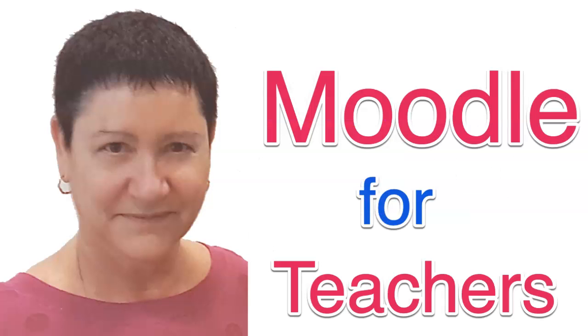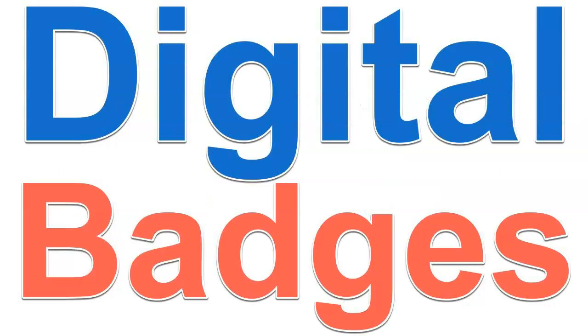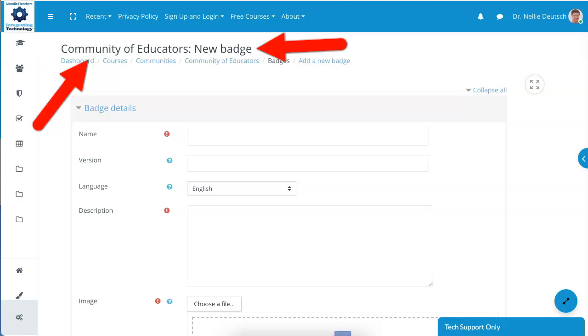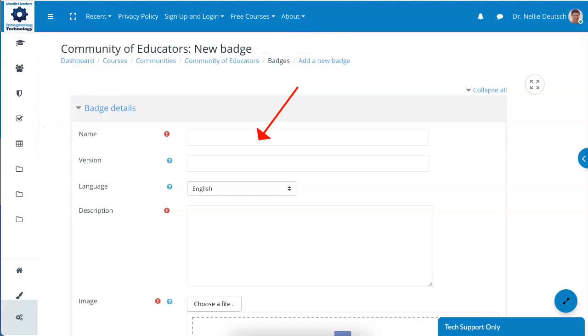Hi, this is Nellie Deutsch, and today I'm going to show you how to create a digital badge in a Moodle course. So I'm in a course called Community of Educators, and I'm going to start a new badge. First of all, you need to give it a title and a description. Next, you'll add your badge.